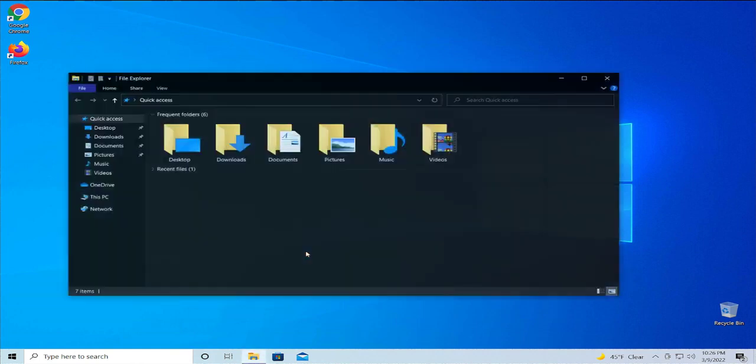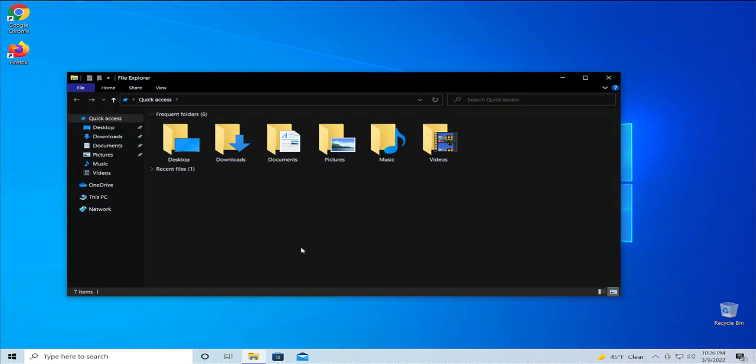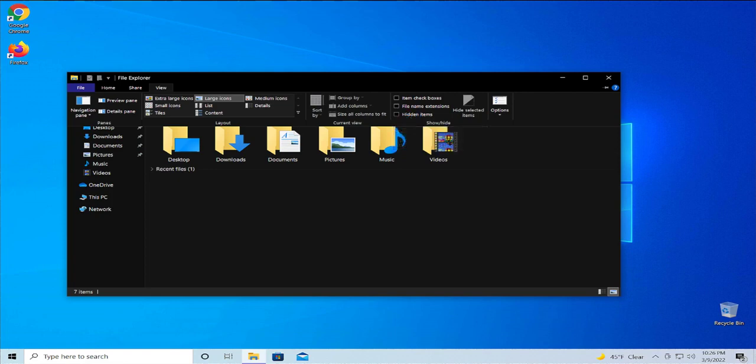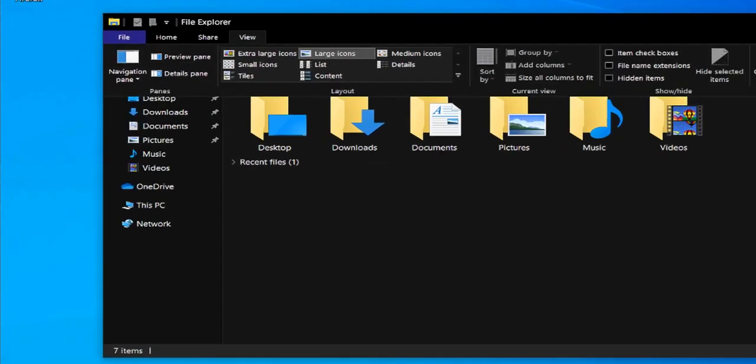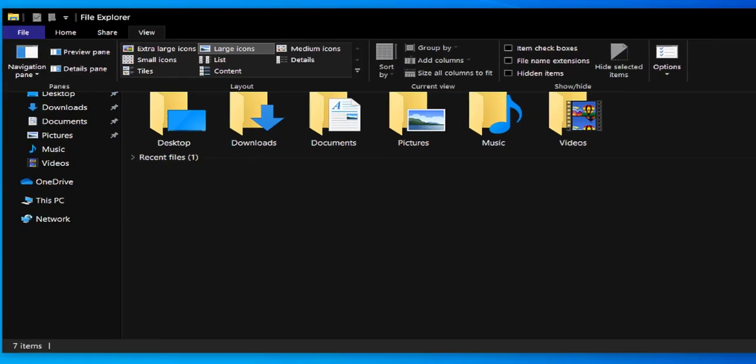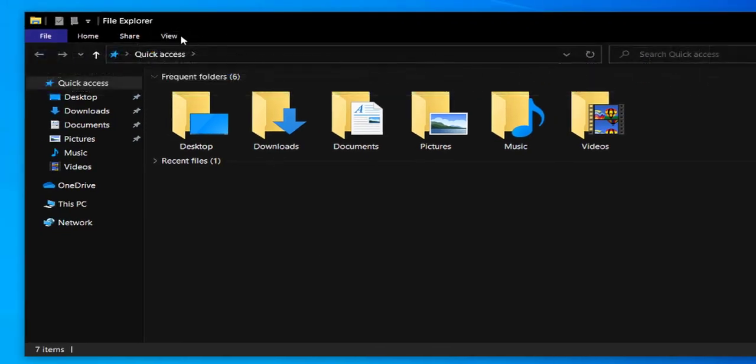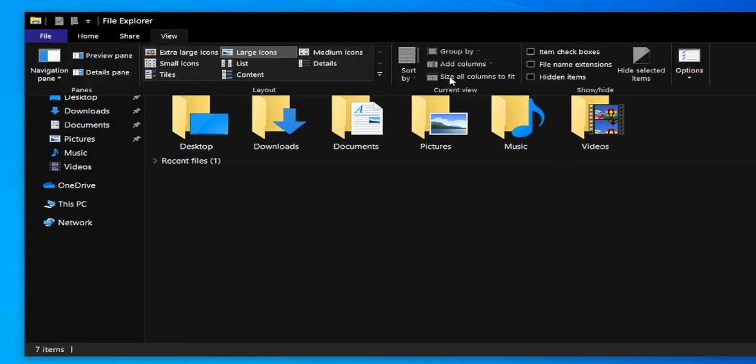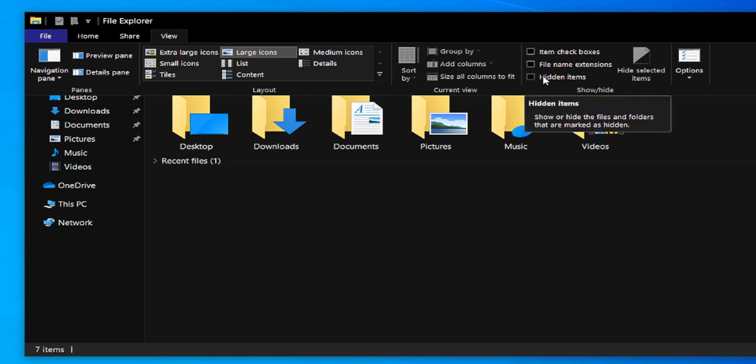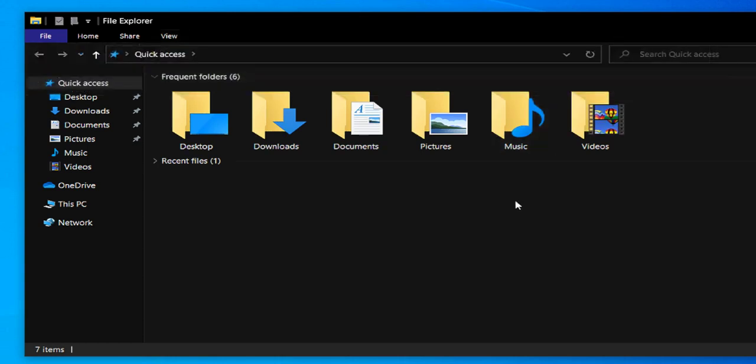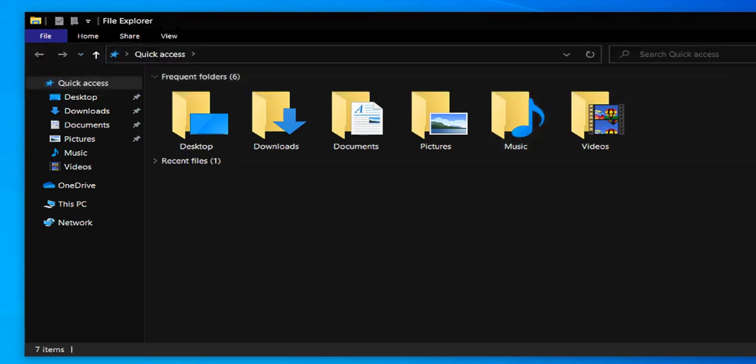Open the File Browser, select View, and check this option Hidden Items. And here in View, click and check this option Hidden Items. Close.